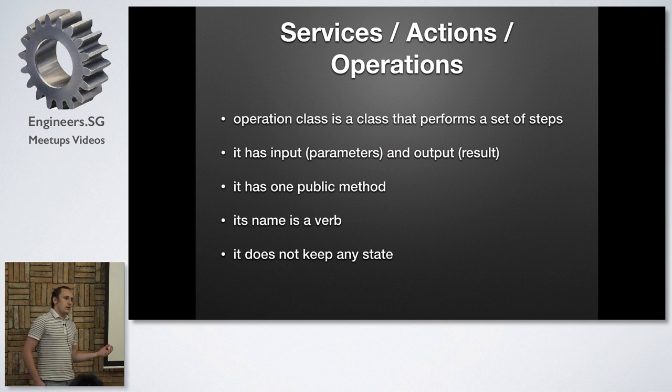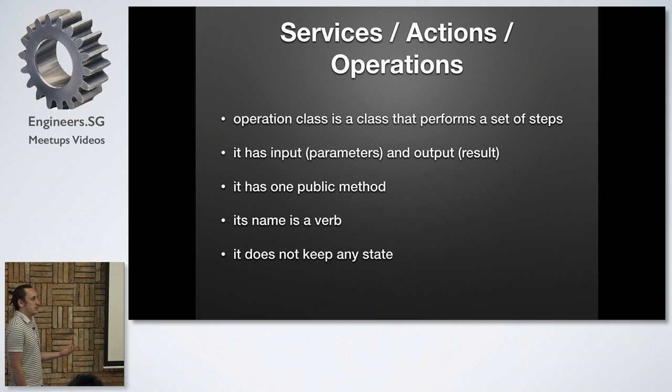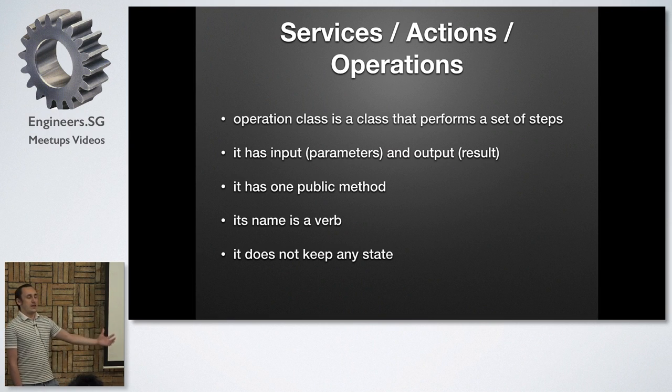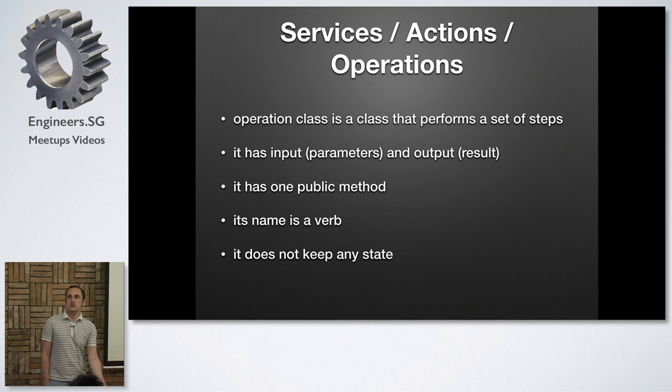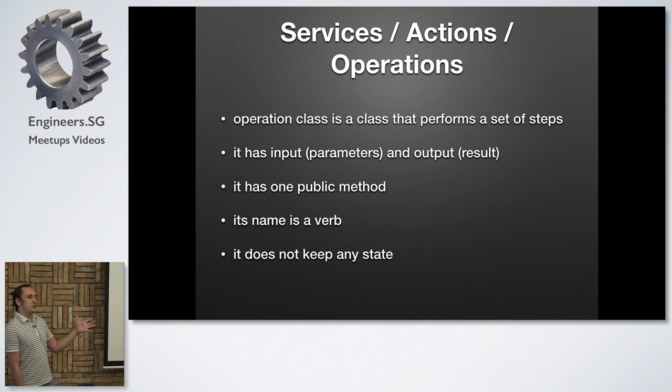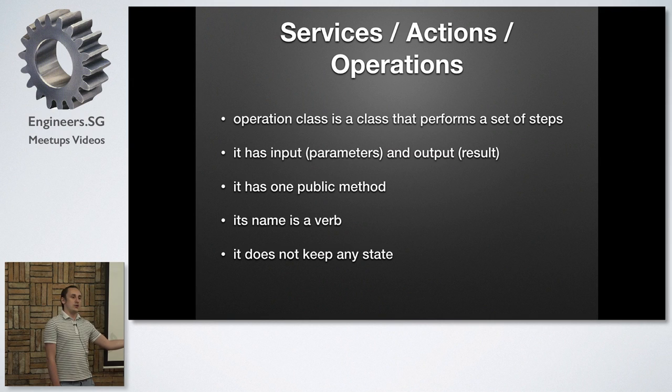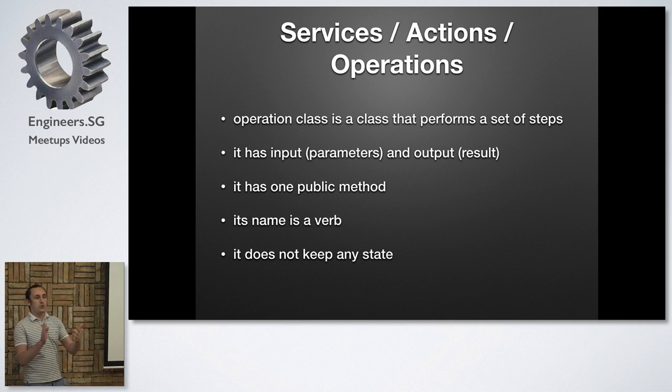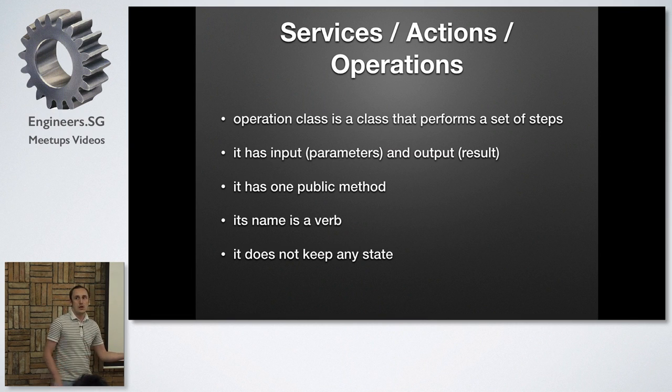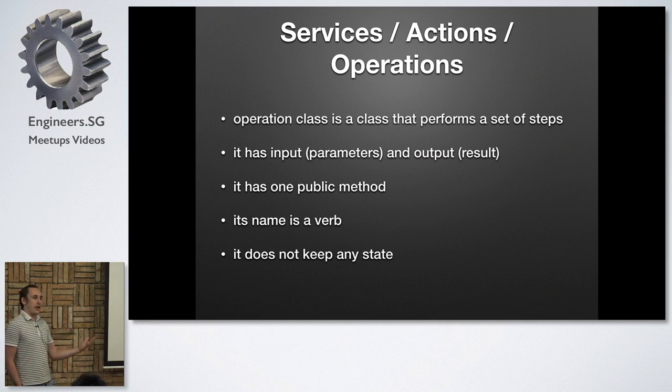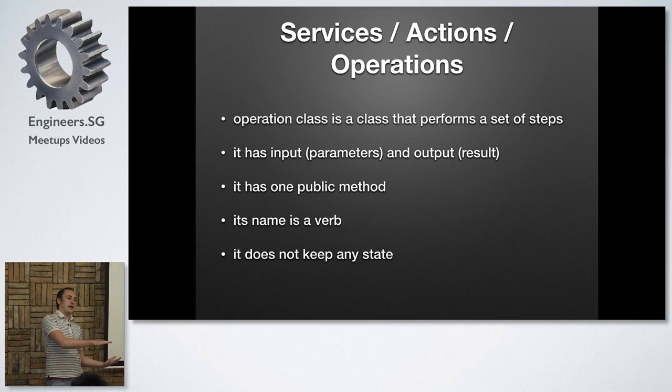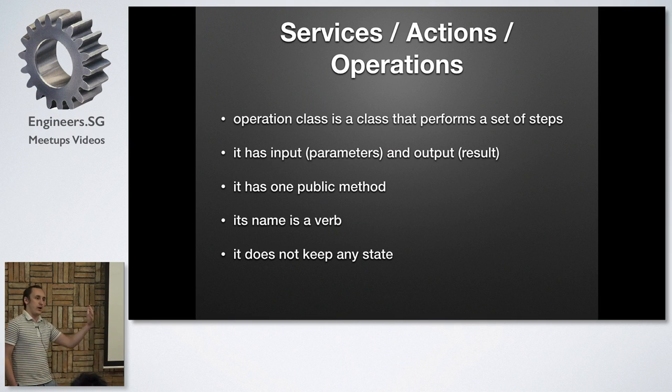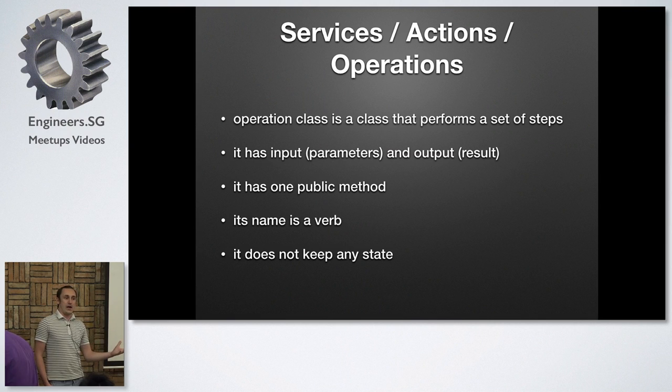So what I call operations is sometimes called actions or services. And these are basically classes that allow you to perform some set of steps, some set of actions. So as I see it, I treat this operation as kind of a function. So it has input and it has output. I provide parameters and I get the result. So I build a class that behaves like a standard function. And I do it because it might be a bit more complicated than a normal function. I want to have some private methods in that class. So that's why I use a separate class to perform a single operation.